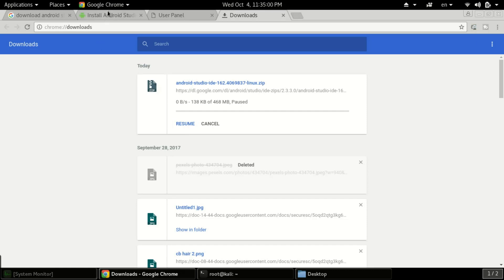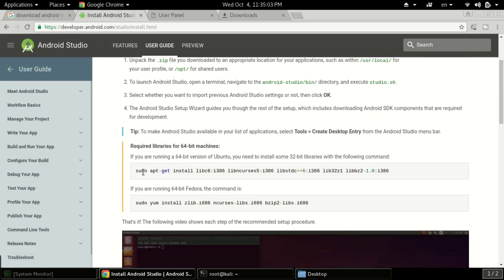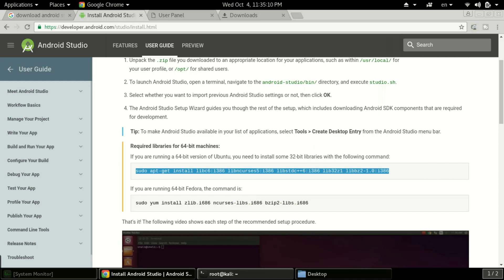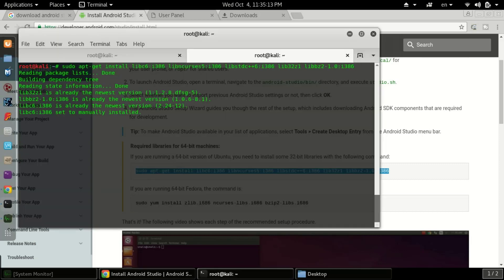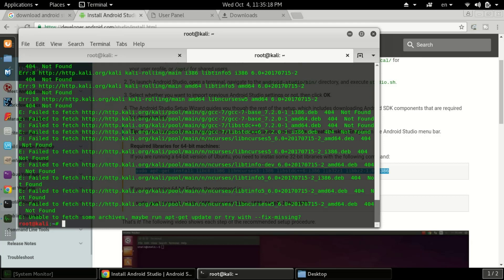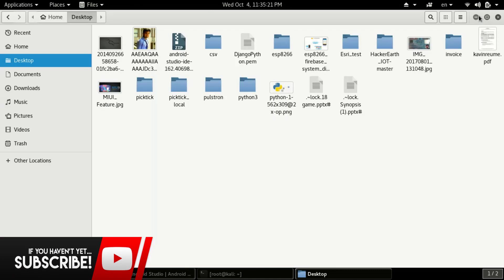Before extracting the file, check the instructions on the page. For 64-bit machines you just need to copy the provided code — these are the required libraries needed by a 64-bit machine. Paste it in the terminal, download those libraries, and it will work.